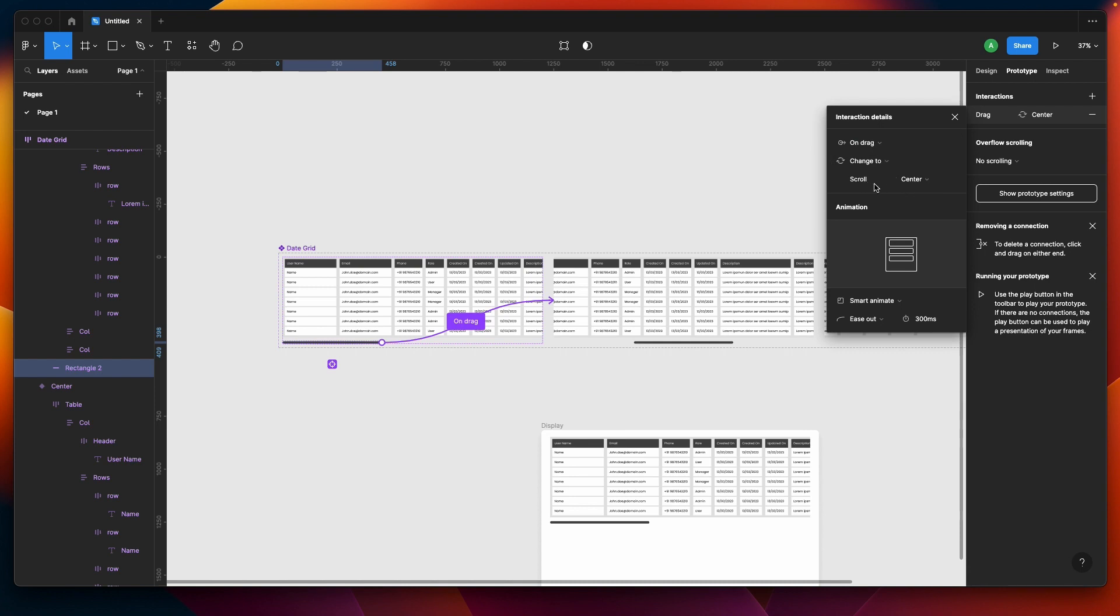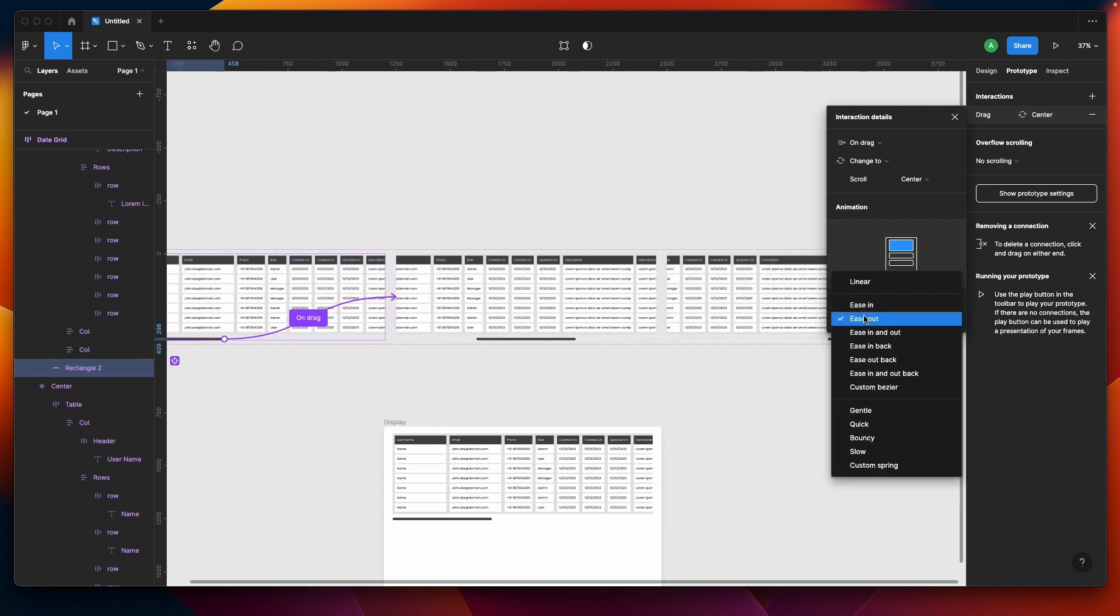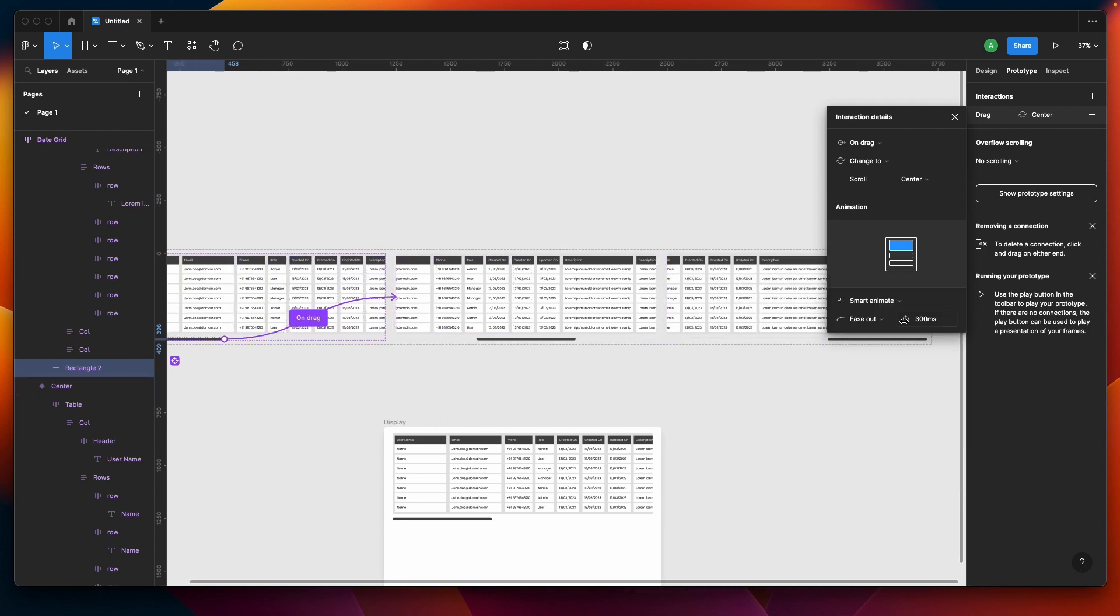We'll be having change to scroll center, and then we'll be having smart animate. This is important guys - you need to make sure we're doing smart animate here. Let's maybe do ease out. It's already ease out.